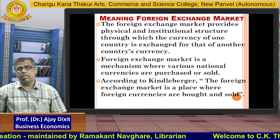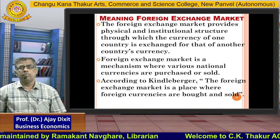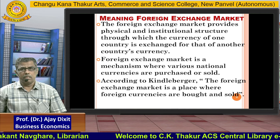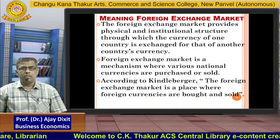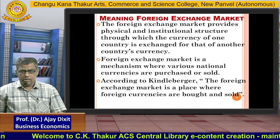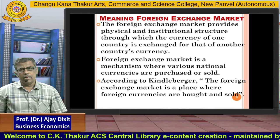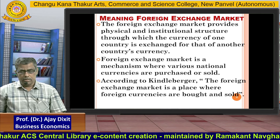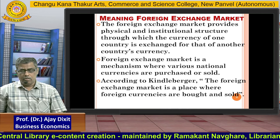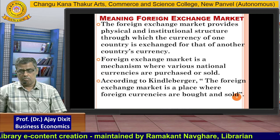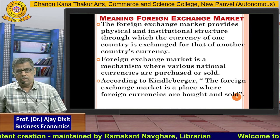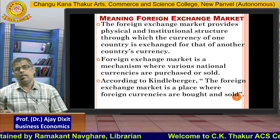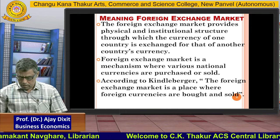Mechanism does not mean there is a particular physical place. It includes foreign exchange banks, commercial banks, and central banks — we call all of them part of this mechanism. One additional definition is given by Kinley Berger. According to Kinley Berger, the foreign exchange market is a place where foreign currencies are bought and sold, meaning currencies like the Indian rupee and the American dollar are exchanged.